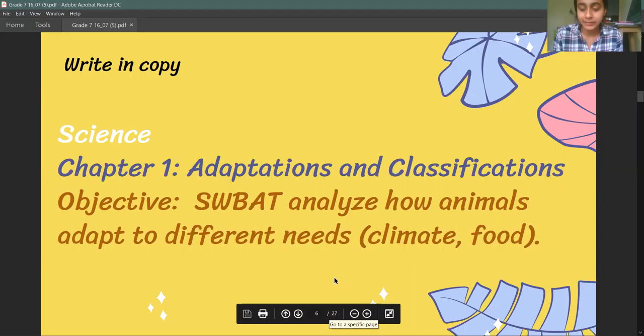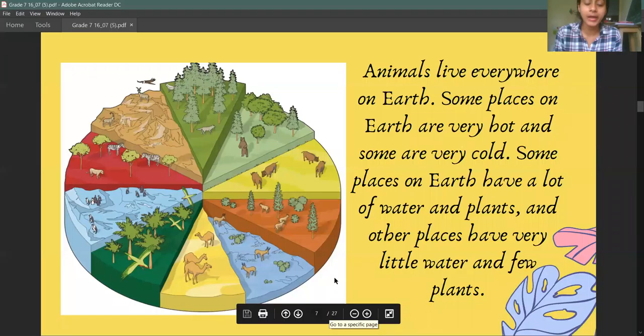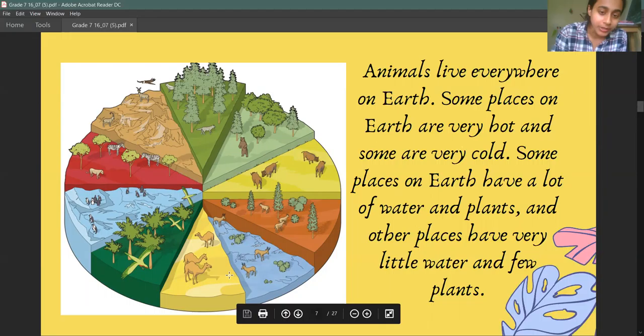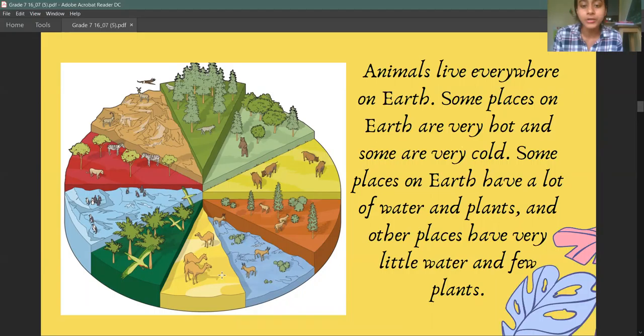Next, we are studying adaptations in animals — what are adaptations in animals is what we are learning today. As you can see in this image, animals are all over the world, in many different places and many different environments.